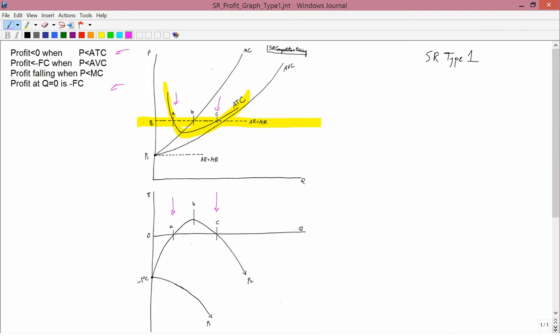Between A and C, average revenue is bigger than average total cost, so profit's positive. And that's the way I've drawn this. You have positive profit. Everywhere else, that is to the left of A or to the right of C, average total cost is bigger than average revenue, and so profit's negative, which is the way I drew it on the left. So that explains that criterion.